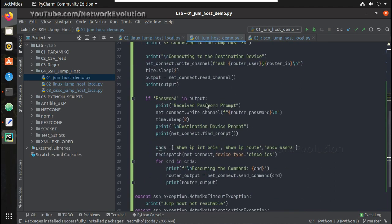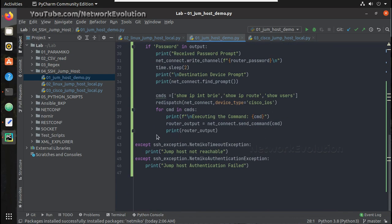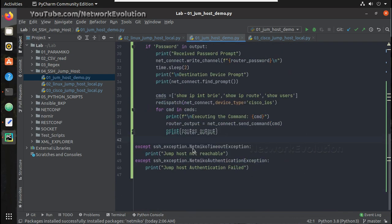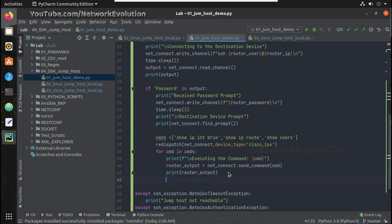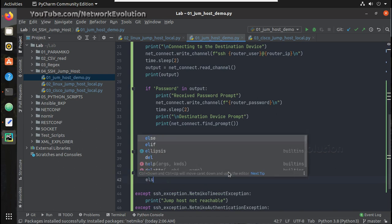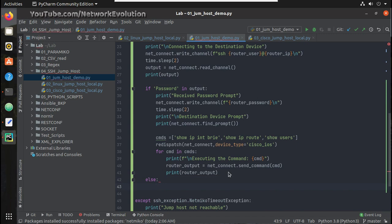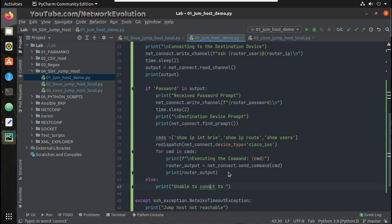Similar to that, here we already have one if statement. If we don't get a password prompt, it won't try initiating a connection to the end machine. So what we can do is: if we don't get a password prompt, we will give an else statement here and just print that we are unable to connect to the destination device.